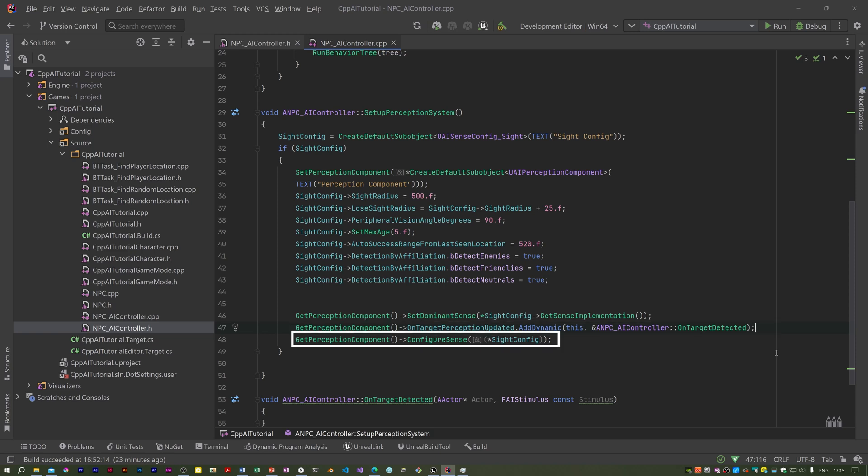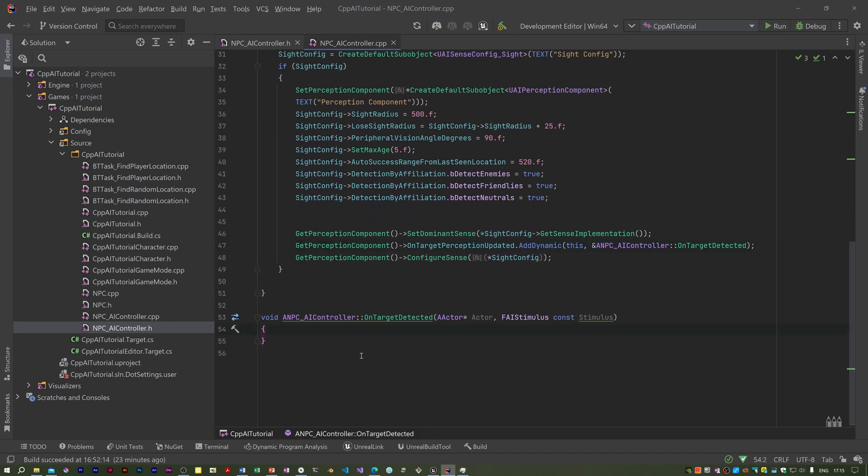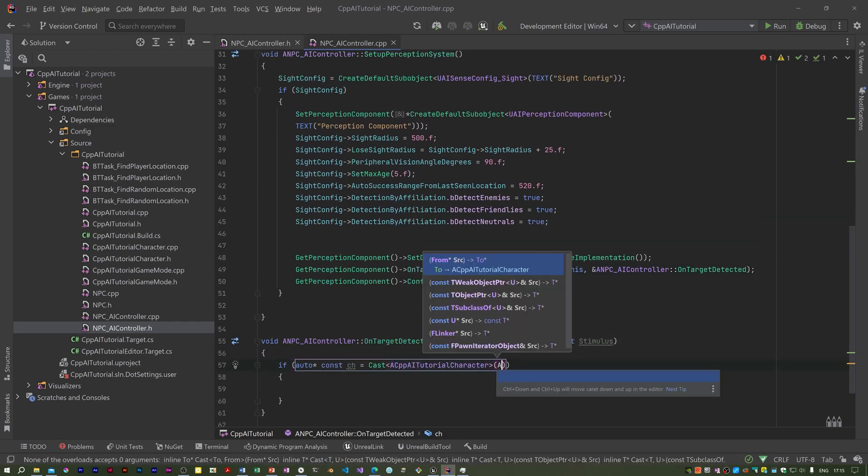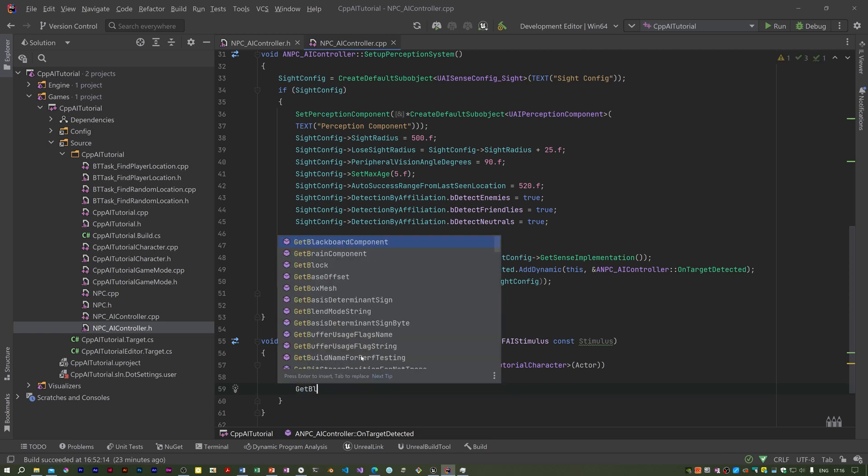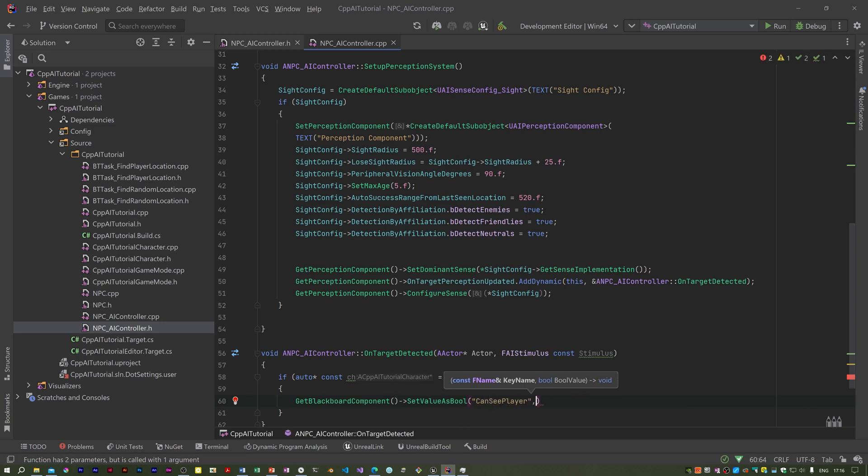Now we need to do the definition of on target detected, the function that is called when the player is seen. We try and cast the actor to our player character class. This is a way of testing to see if it's the right kind of actor. So if indeed actor is the player, we then get the blackboard component. Now in the tasks there is a blackboard selector associated with the task node, but you can't do that here, so we've got to actually put in manually the name of the blackboard key.